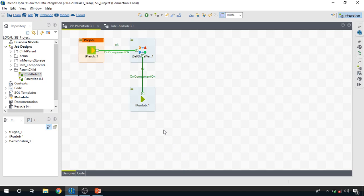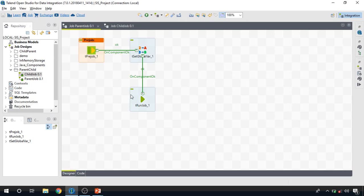A possible use case for this parent-to-child data transfer: if we need to read five different directories with 100 files inside each, we create five different child jobs and pass the directory addresses to them. Each child job receives the directory address, reads all files from that directory, and processes them accordingly. This way we have divided a complex job into a set of smaller integration jobs, each with explicitly defined parameters.